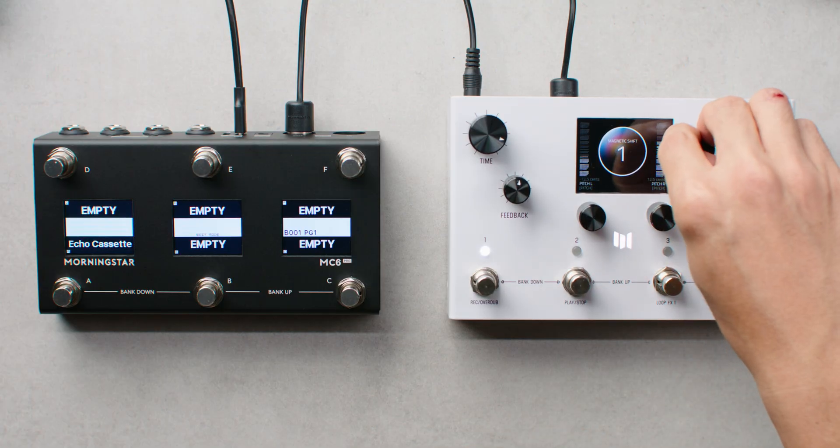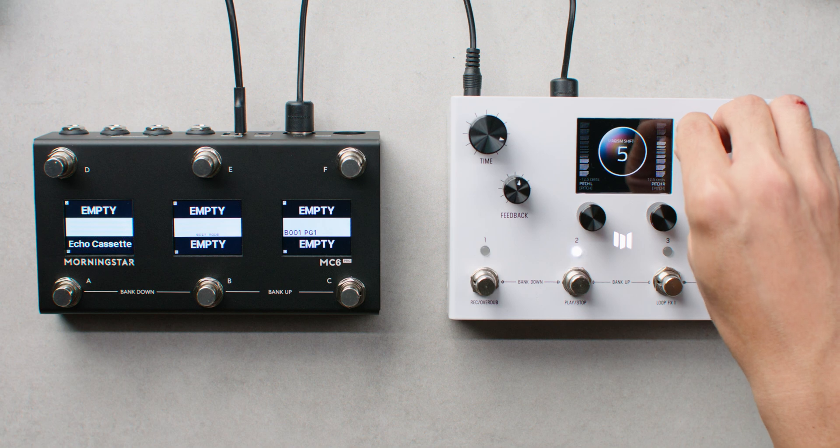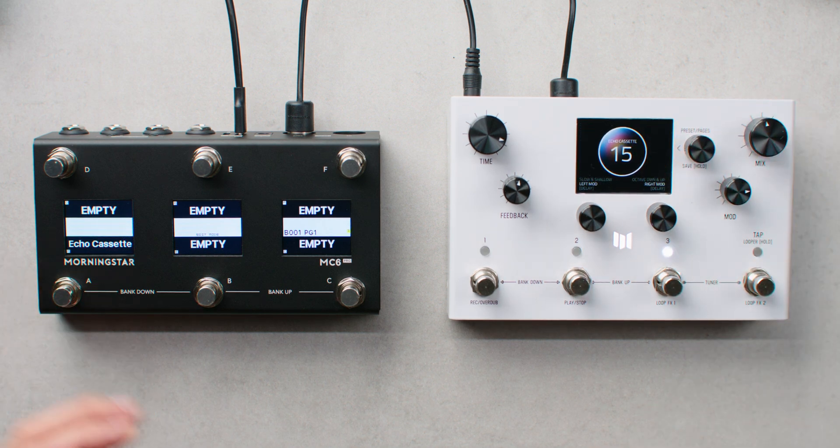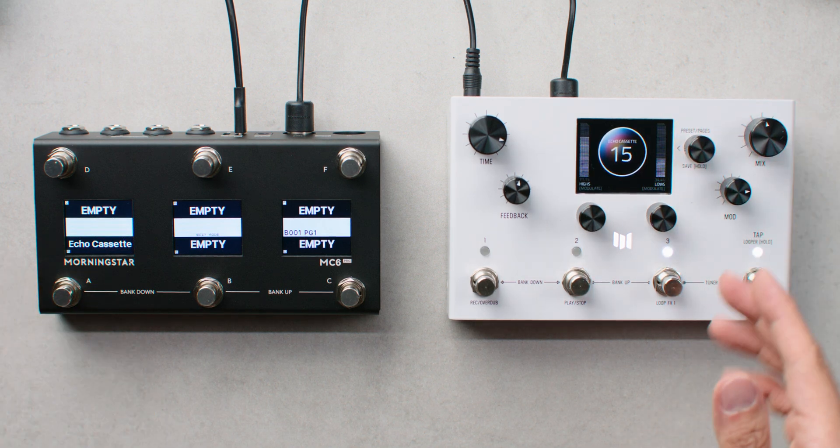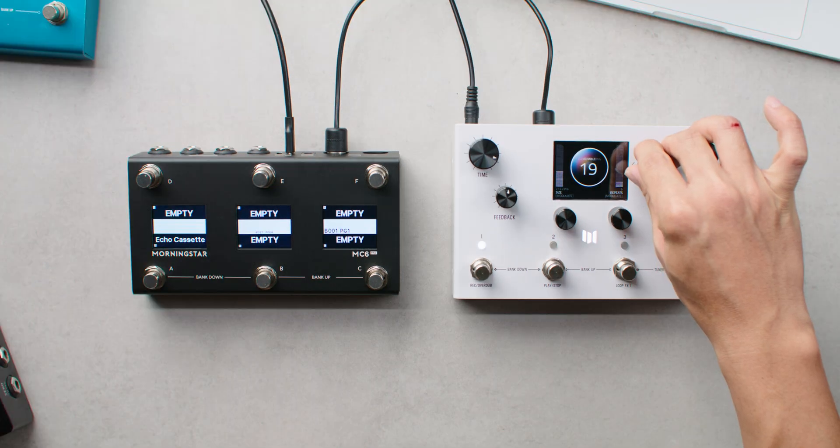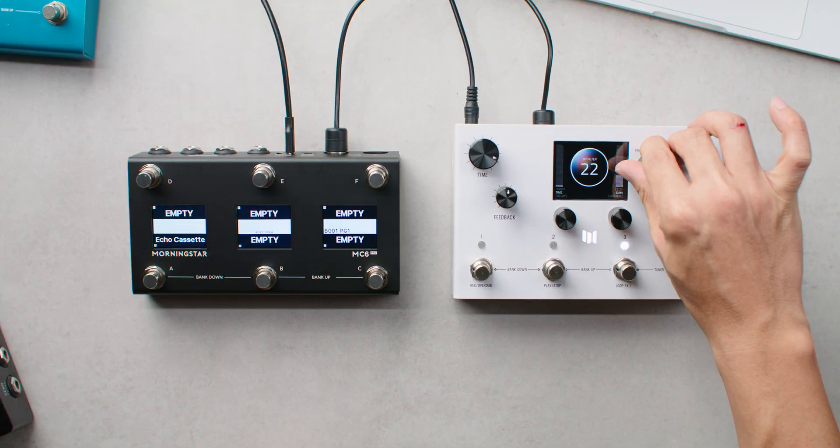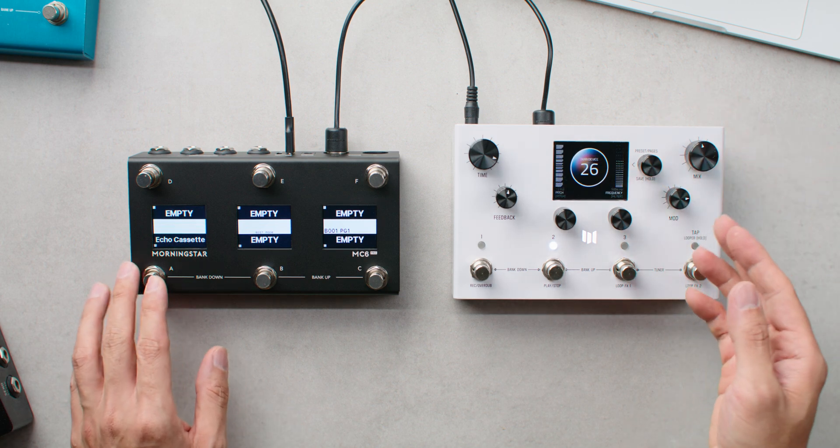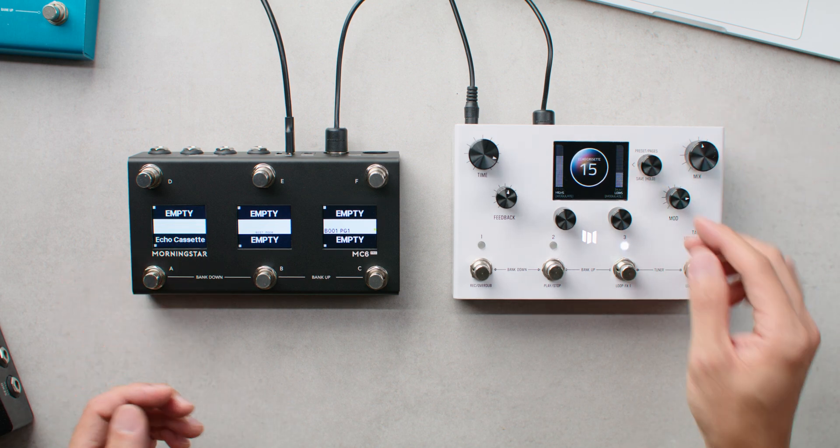Let's scroll to a random preset on the LVX and press our MC6 Pro switch. Nice. You can see that we can recall the echo cassette preset regardless of which preset we are at on the LVX.